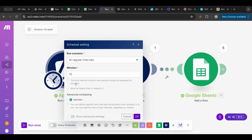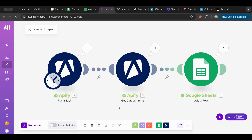Today we learned how to scrape Amazon using a keyword with Apify and adding the data to a Google Sheets database so you can store all the information. I hope you found this useful — if you did, please press like below and subscribe for more videos in the future. I'll see you in the next lesson. Thank you!